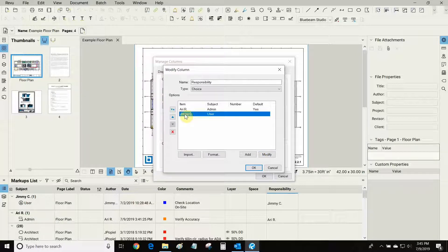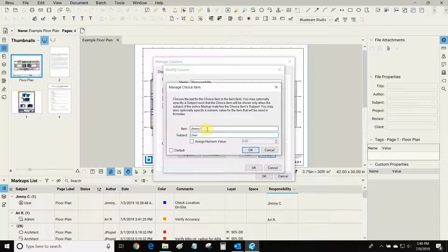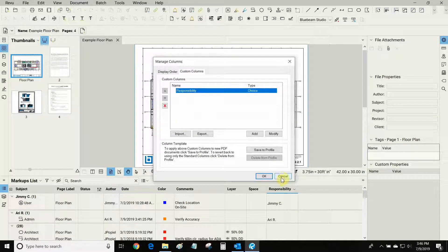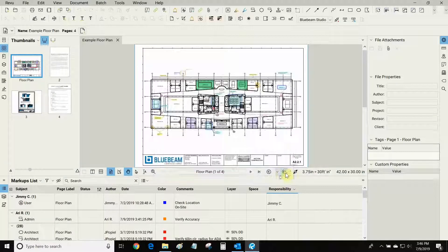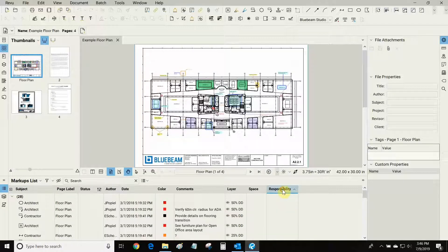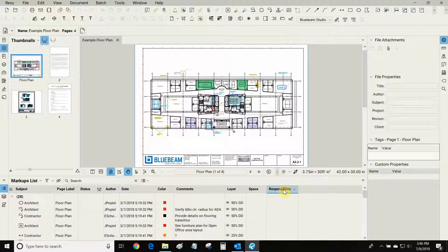For example I've added my colleague Jimmy and he has a different subject than me and of course a different item name. So now my responsibility column is ready and it is here in my list and I can sort by responsibility just by clicking on it.